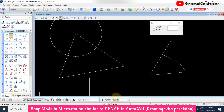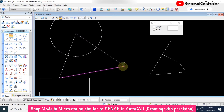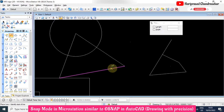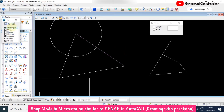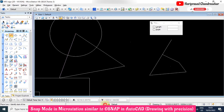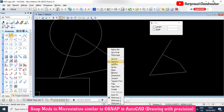If you select multi-snap one, it shows midpoint, endpoint, and nearest points. This is because it includes intersection, key point, and nearest. Since key point is selected, the midpoint is also showing.